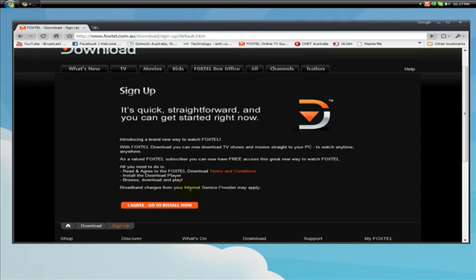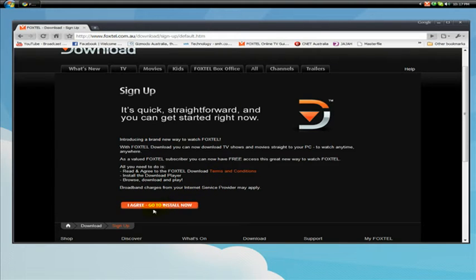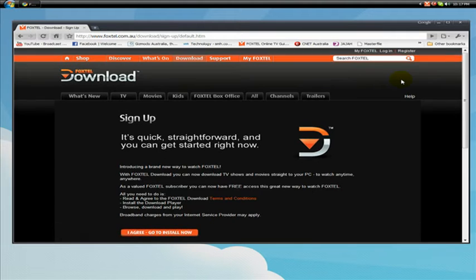Now I'm not going to read it all for you. You can read it if you want, terms and conditions and hit the orange button here. I agree, go install now. I'm not going to hit it because I already have it installed.